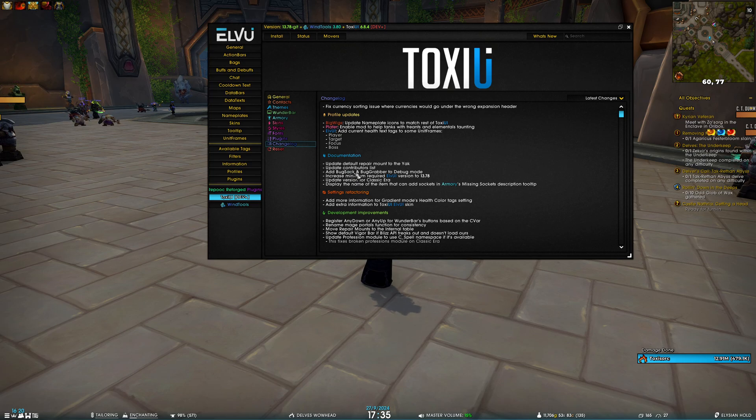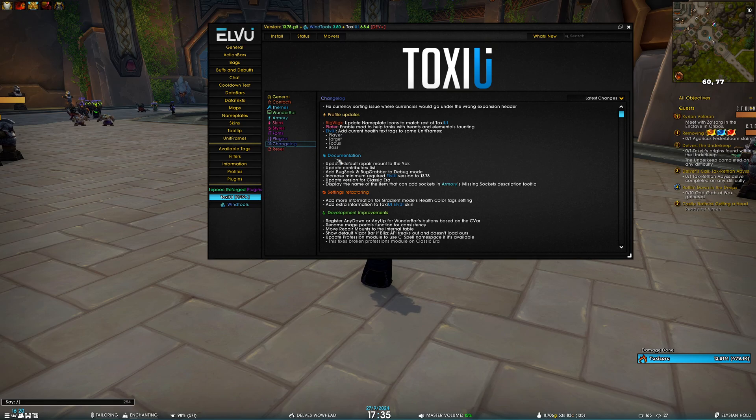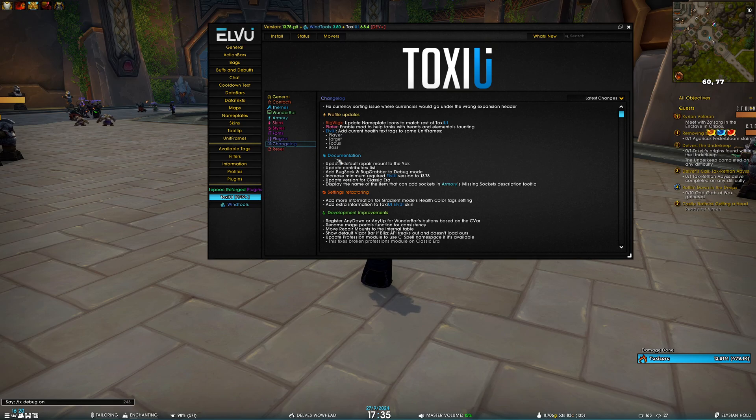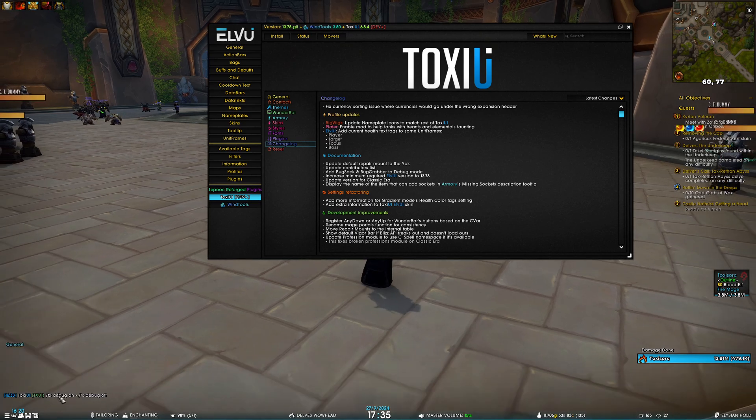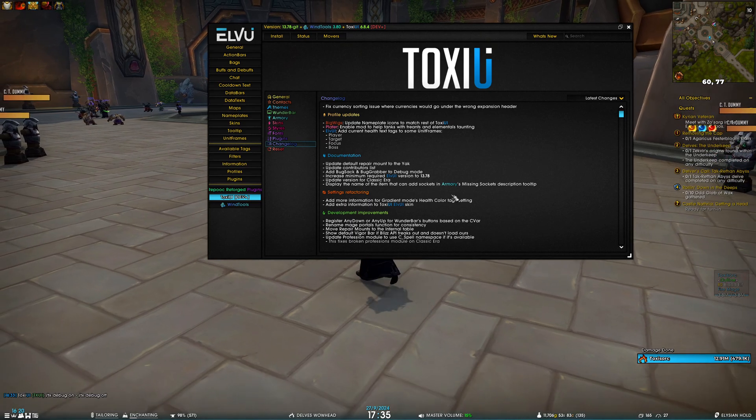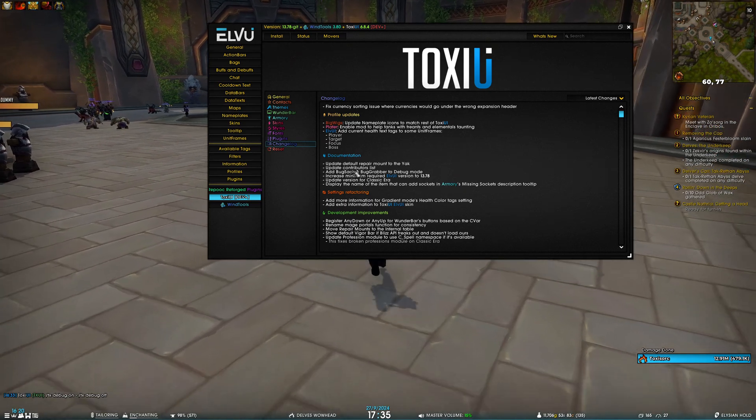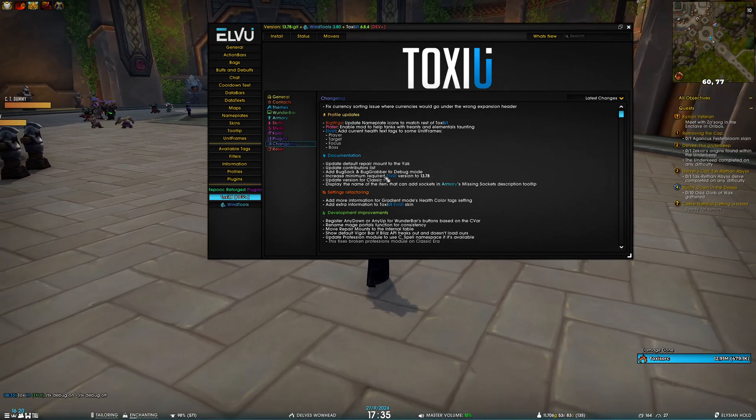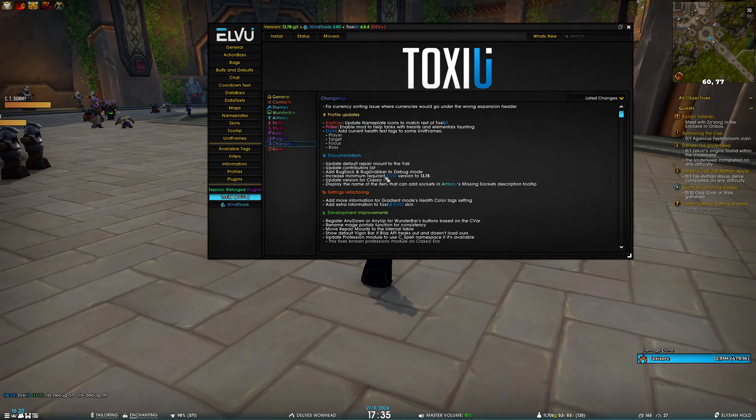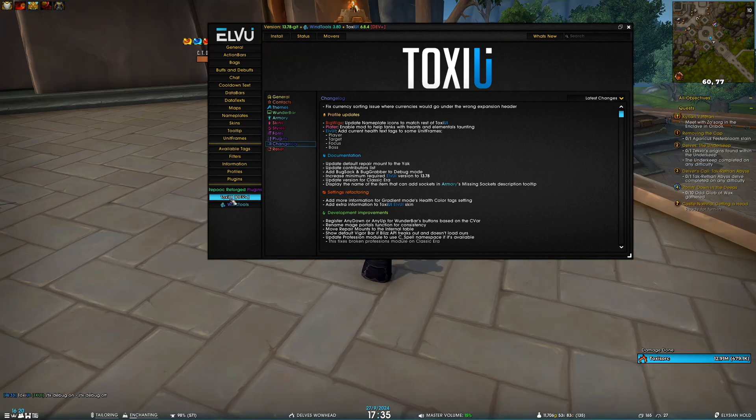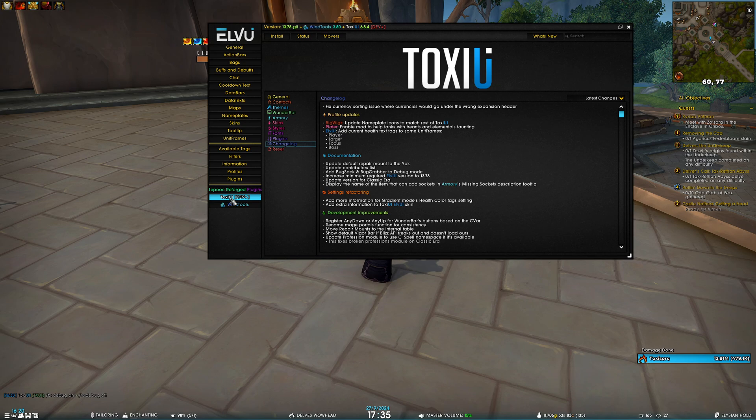So if you have those two addons and you go into the debug mode, which is enabled by typing '/tx debug on', these two commands—BugSack and BugGrabber—will not be disabled for easier troubleshooting. Then, of course, I have increased the minimum required ElvUI version to 13.73, so make sure you update your addons. And we've updated the version for Classic Era because it recently had a patch.